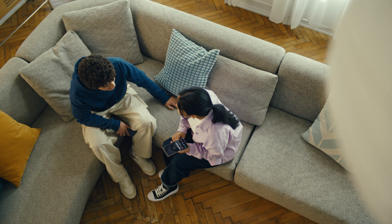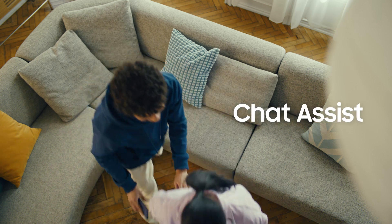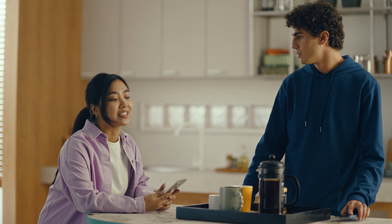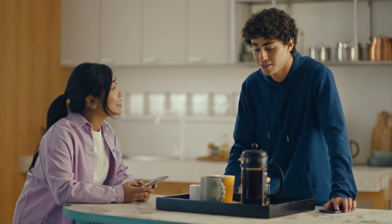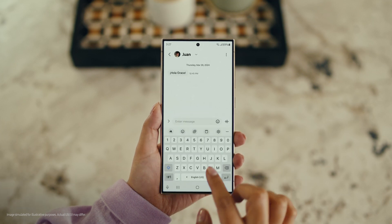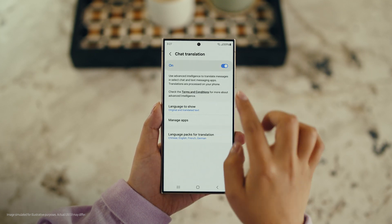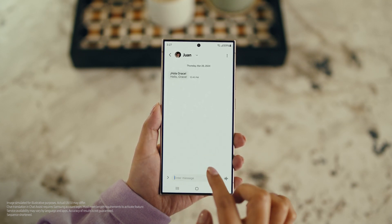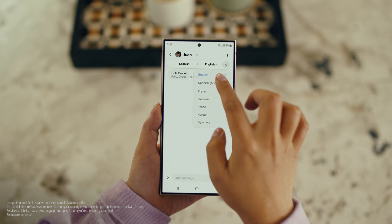There is one more communication feature I want to show you and it's going to make your texting so much easier. It's called Chat Assist. Just like Live Translate, Chat Assist can translate your messages on the spot in 13 different languages. Wait, you mean if I text you in Spanish, you can read it in English? Exactly. But first, let's get our settings right. Open up a message, select Settings, and tap Writing Assist. Then select Chat Translation and switch it on. Tap the Galaxy AI icon, then tap Chat Translation to pick your languages — choose theirs, choose yours, and start chatting.